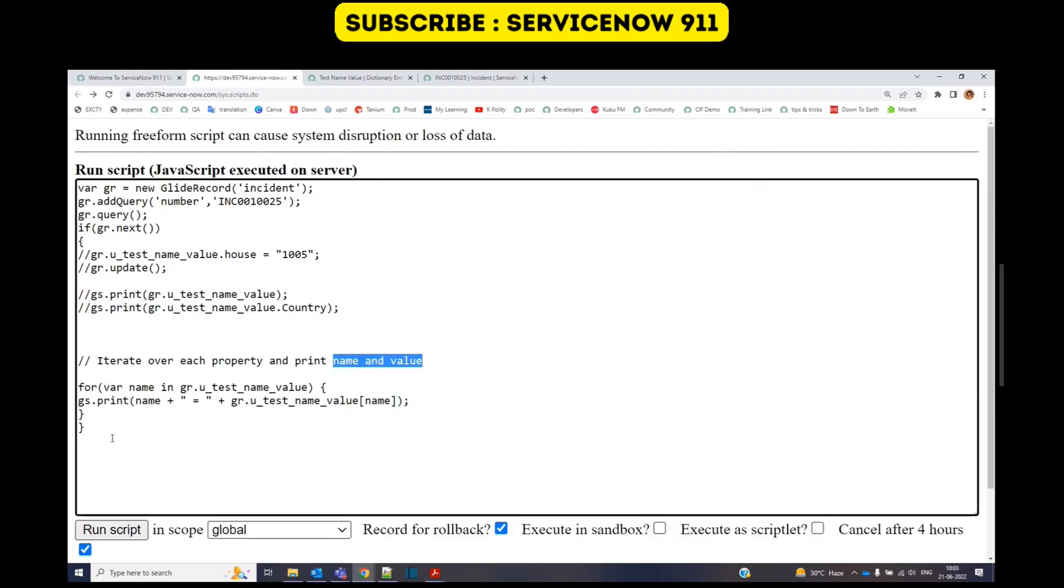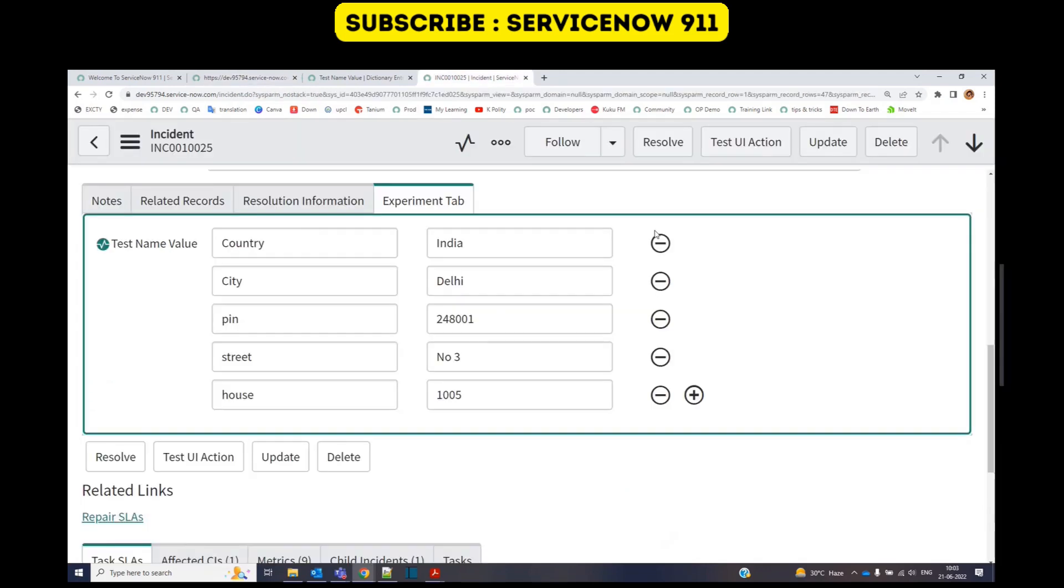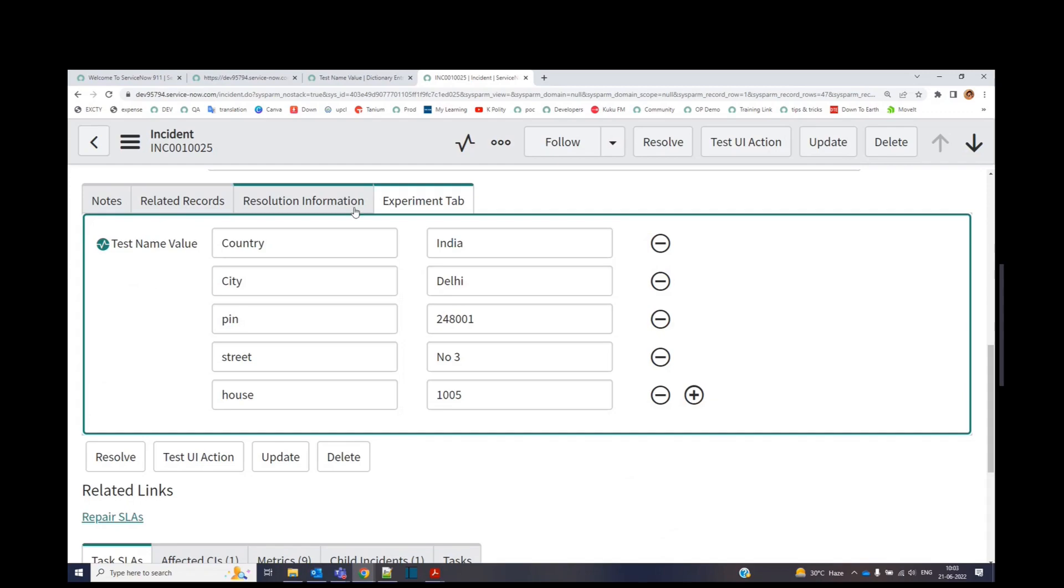So this is it for this video. Now we have understood the name value field, how to retrieve its value, how to update it via script and by normal ways. I hope you like it. Share your questions in the comment sections. Thank you so much. Bye bye.